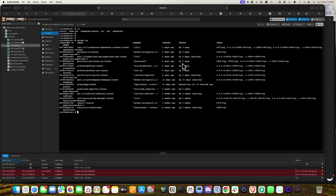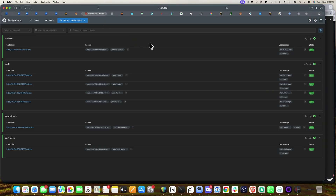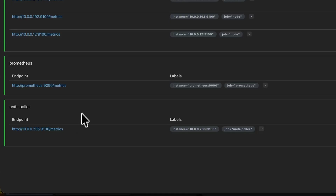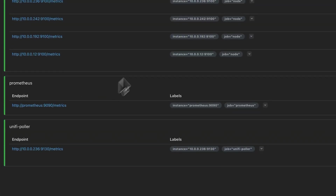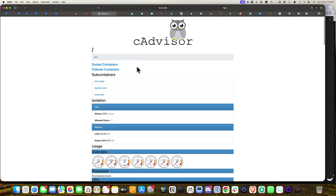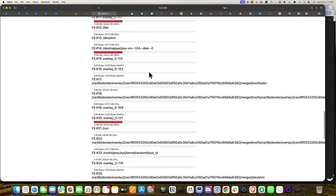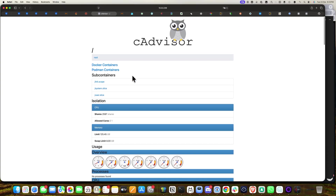You can see the status and uptime. This is the dashboard of Unifi Poller, and this is the Prometheus health status where you can see the endpoints and target health. This is the Unifi Poller endpoint, the Prometheus endpoint, and cAdvisor — since I'm running a Docker container, this endpoint shows CPU, memory, and all metrics.